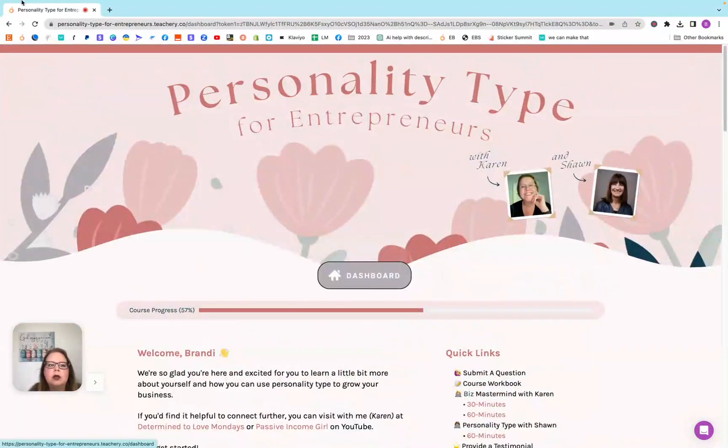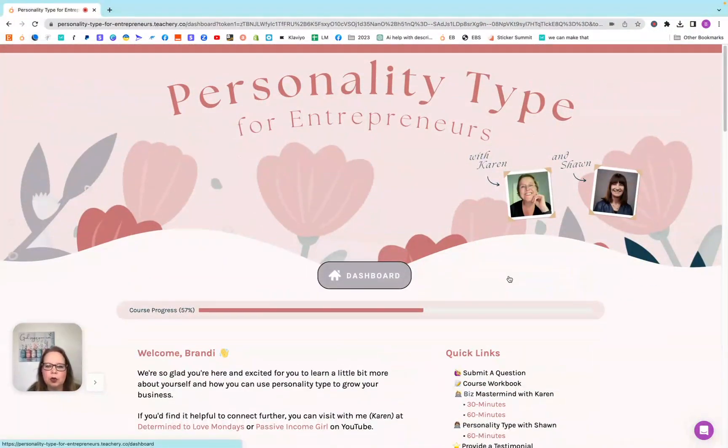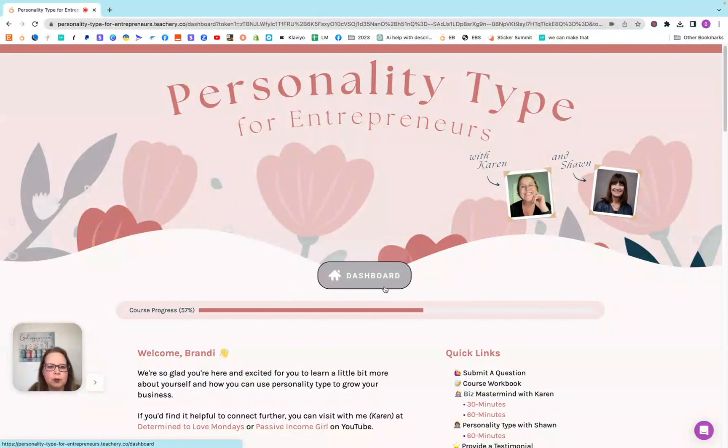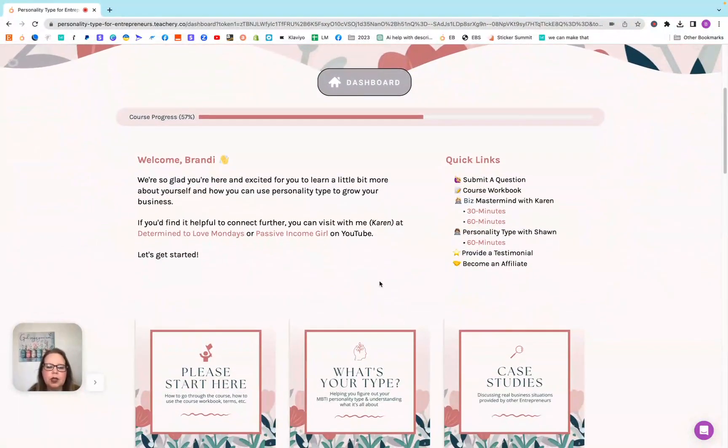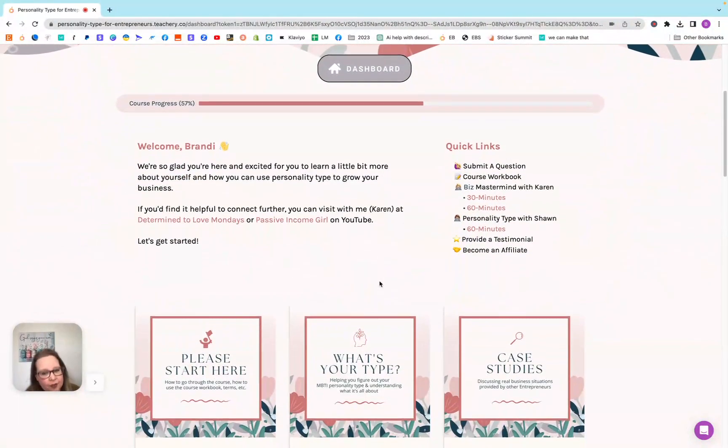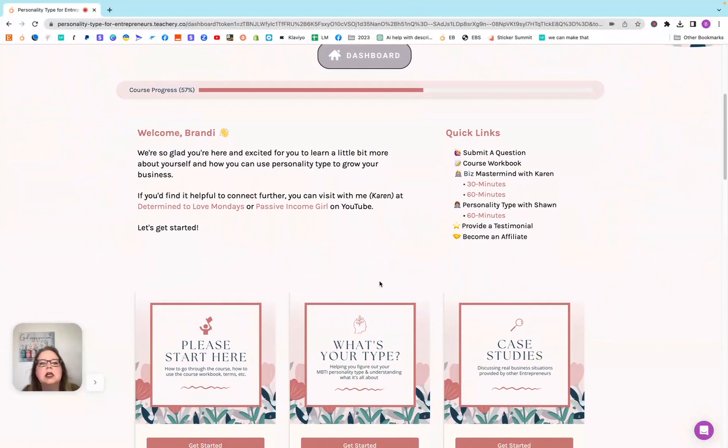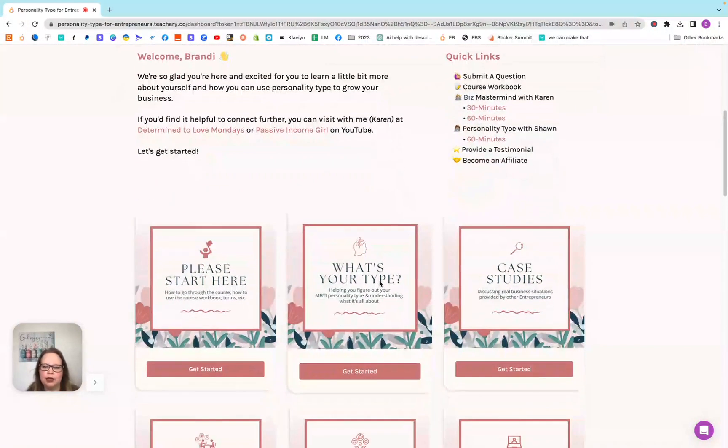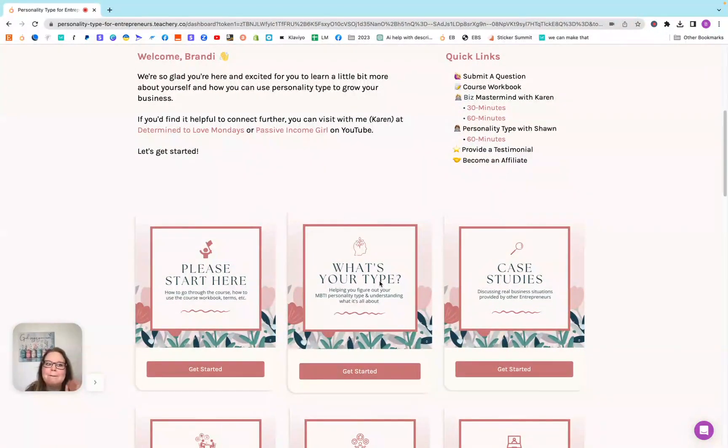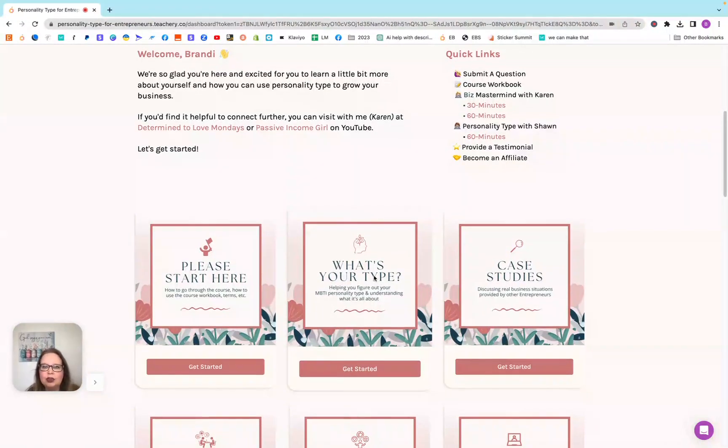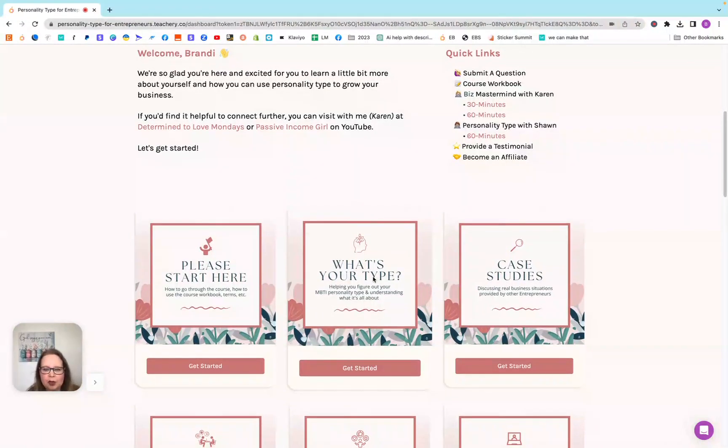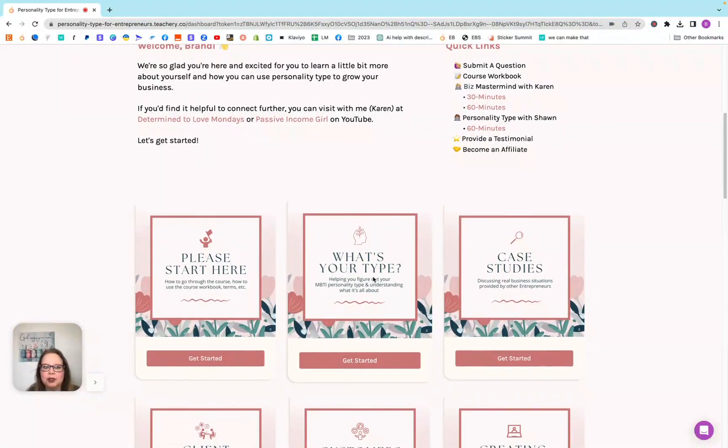As with some of the other courses, you hit this dashboard to be able to get up to the top. I will say I am an affiliate for this, so if you make a purchase, I will get a small commission. But I really do think it's worth it, especially if it's just for you to learn your personality type.